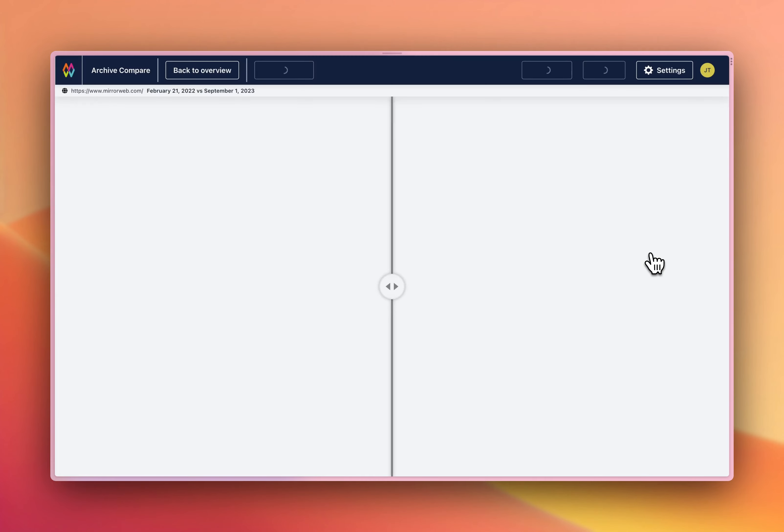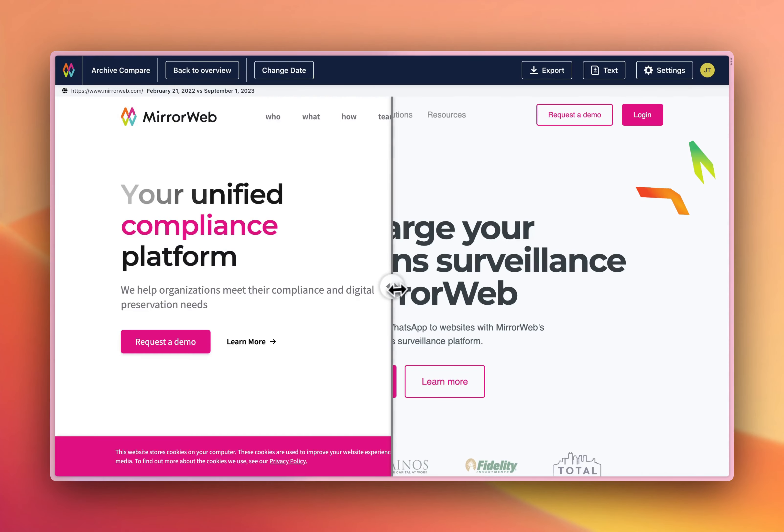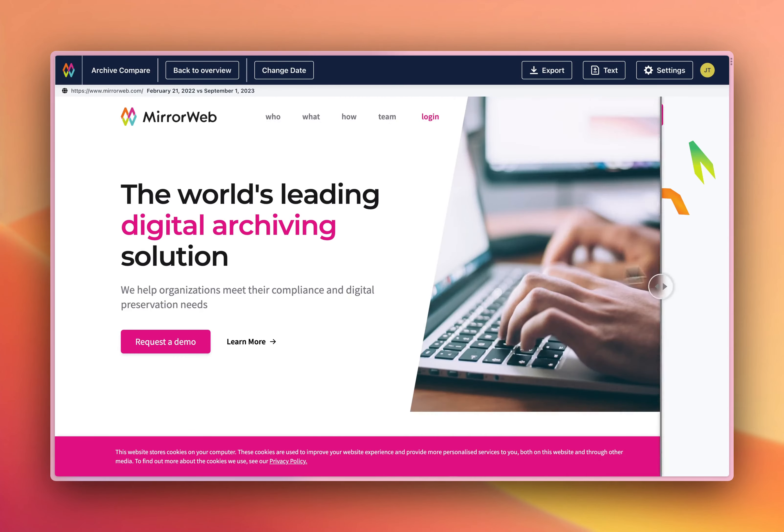The two pages will now load side by side. By using the slider, I can quickly see the difference between these two pages.